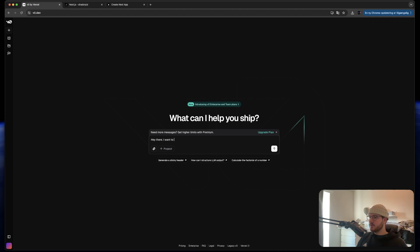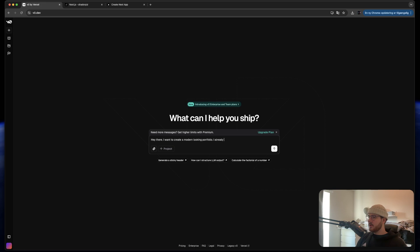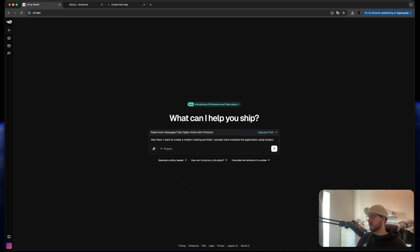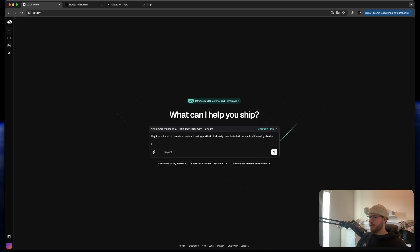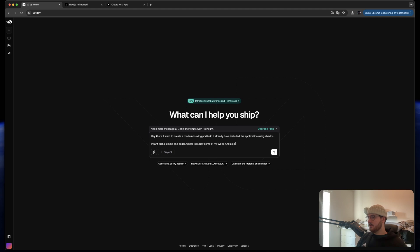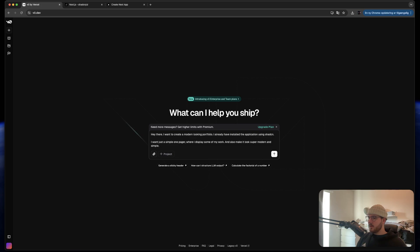So what we're going to do is we're just going to prompt it something like: Hey there, I want to create a modern looking portfolio. I already have installed the application using ShadCN. I want just a simple one pager where I display some of my work. And also make it look super modern and simple. It will catch the eye of anyone that enters the page.